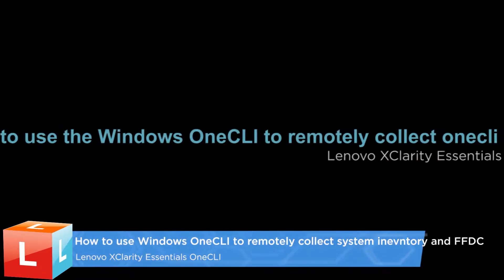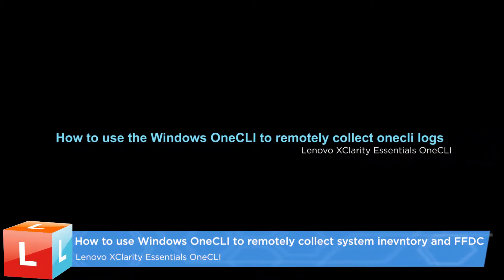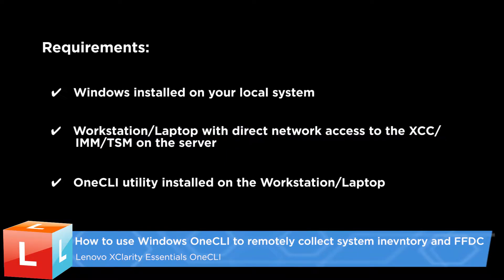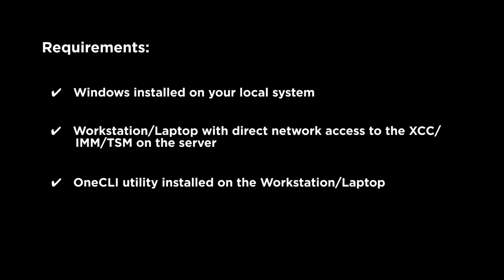This video describes the steps you should follow to use Lenovo X-Clarity Essentials OneCLI to remotely collect the system inventory and FFDC data.